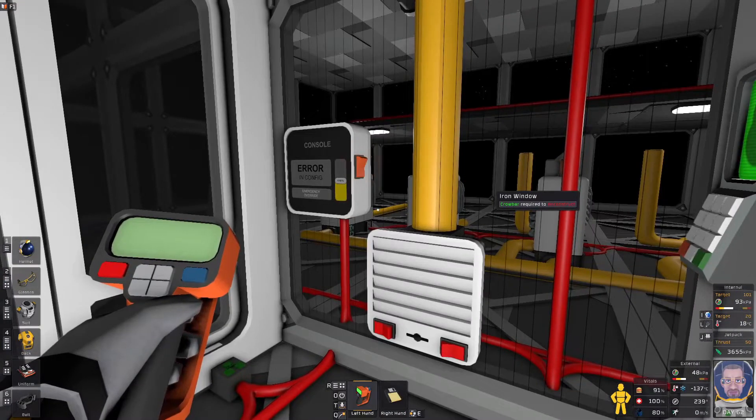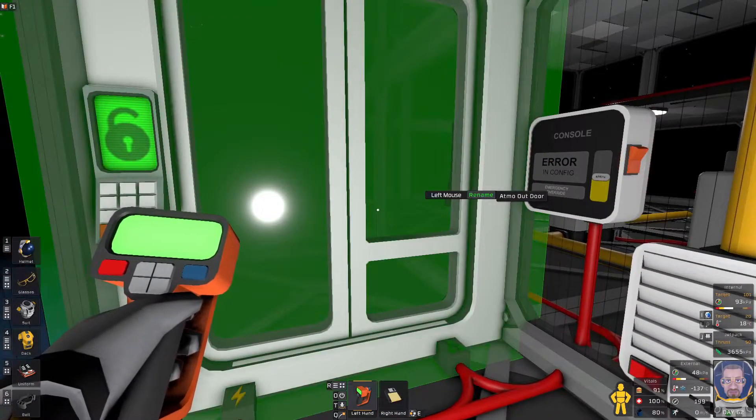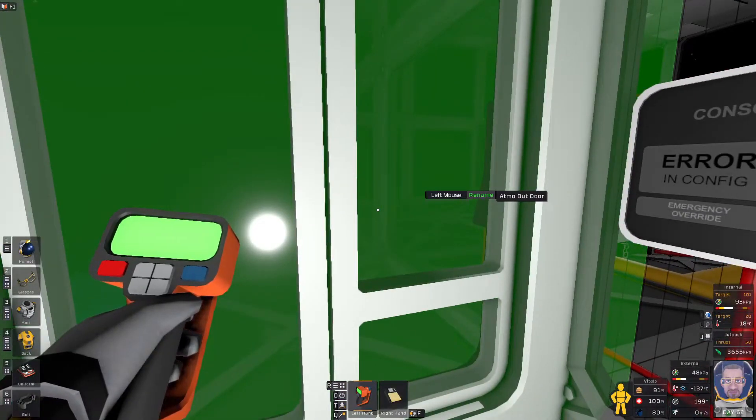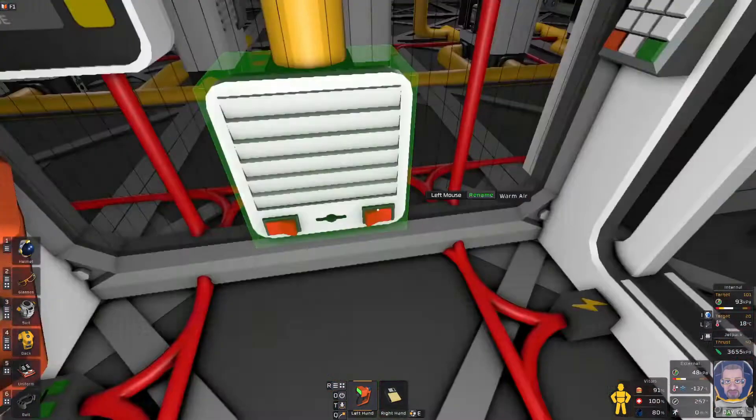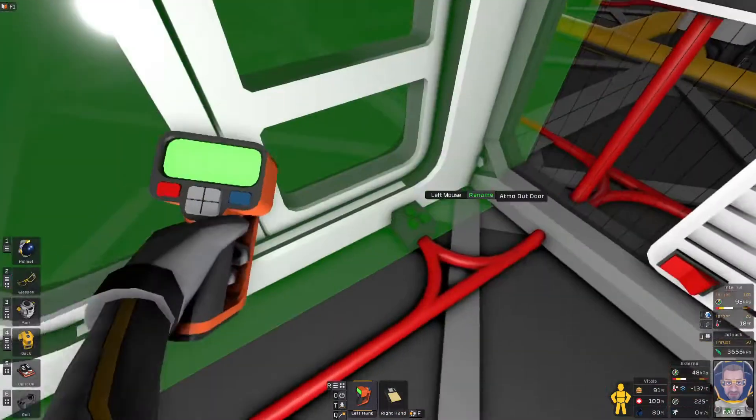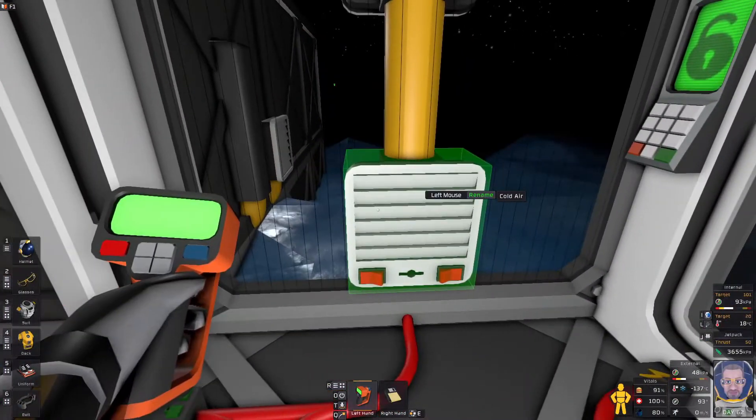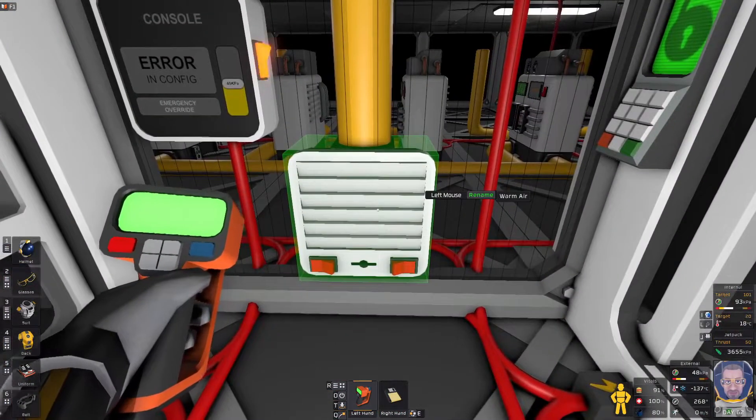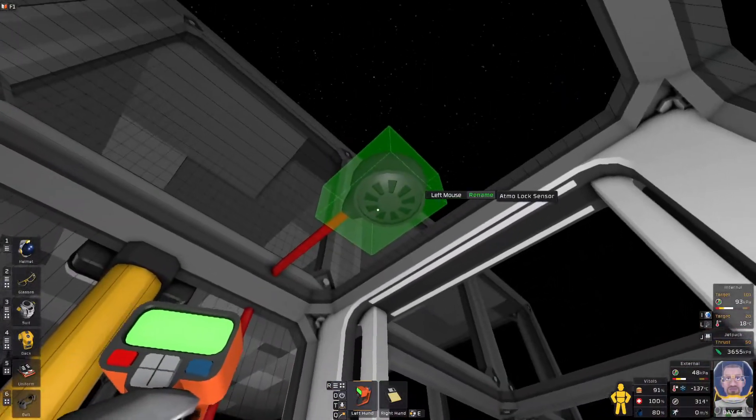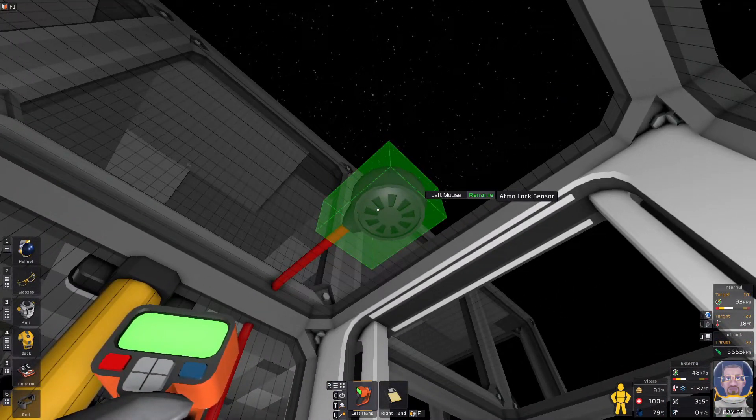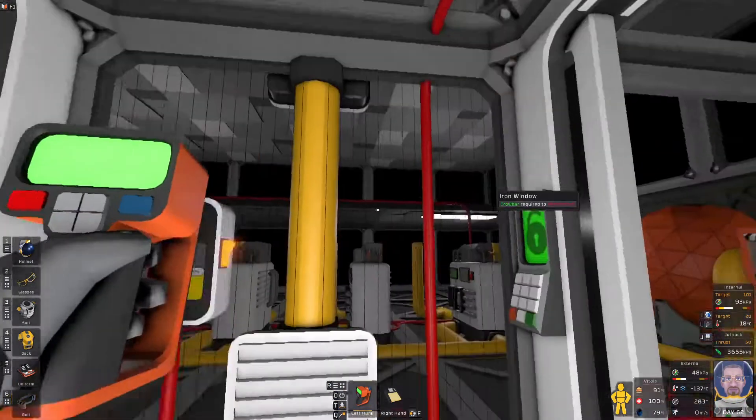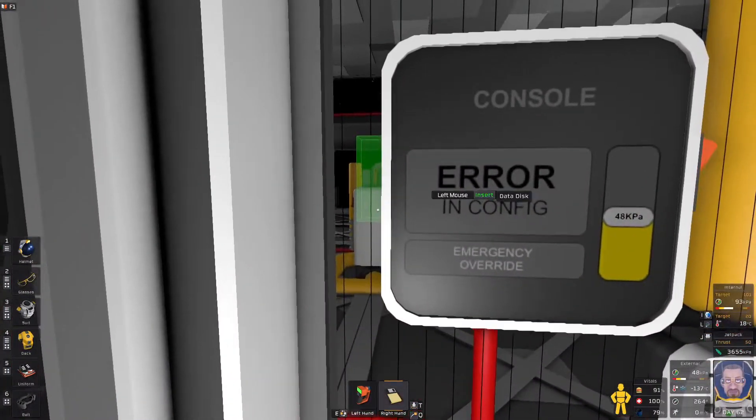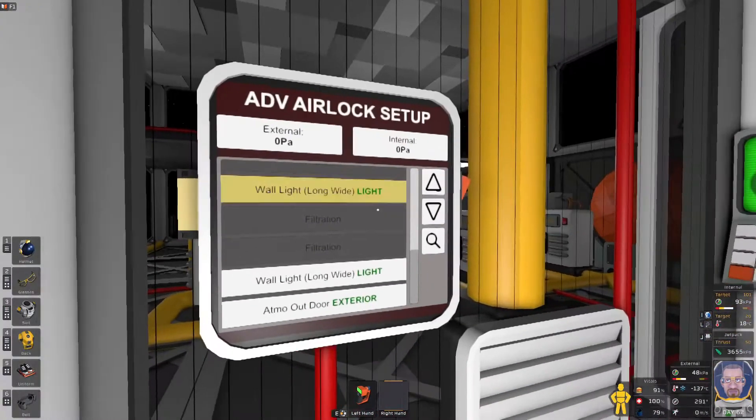All right. The first step is label things. So we need to know what the exterior door is. So Atmo outdoor, Atmo indoor, we need to know which vent is the cold air vent, which one is the warm air. We should probably label the sensor as well so that it is very easy to troubleshoot if something doesn't go quite right. So on the side of the console, let's put the disc in.